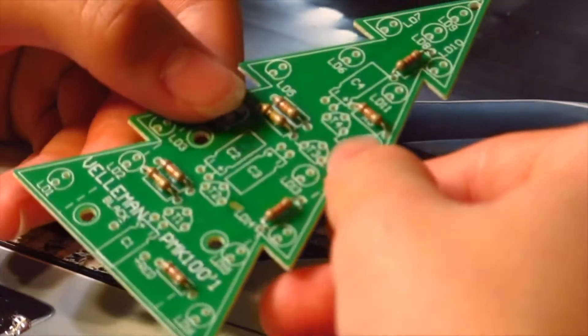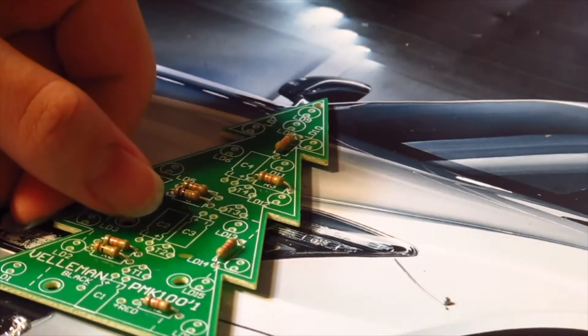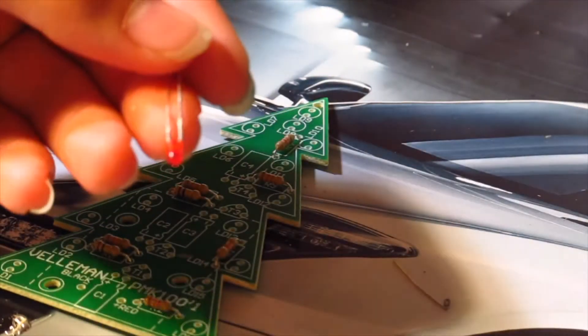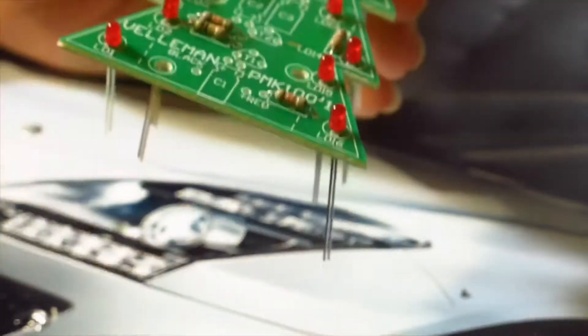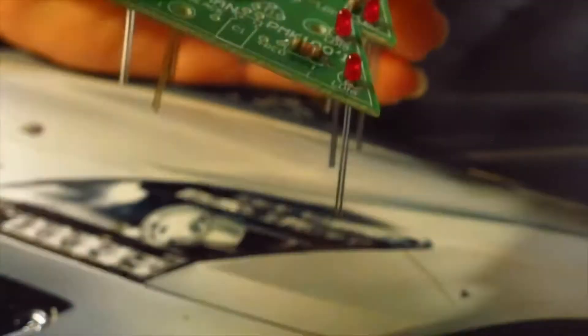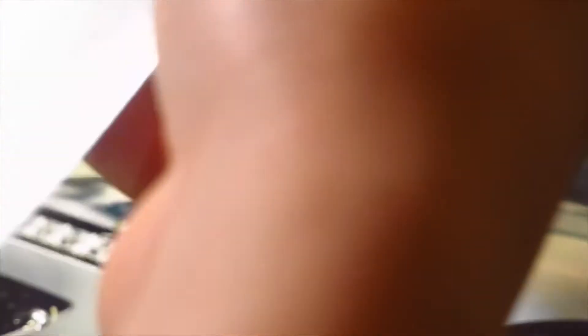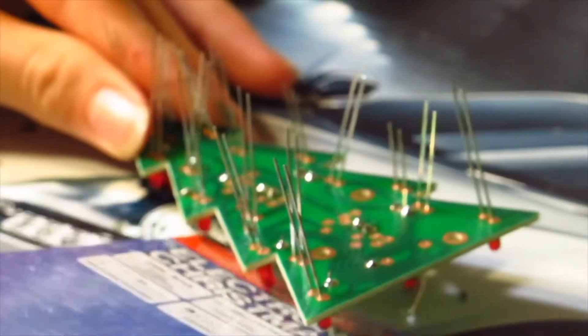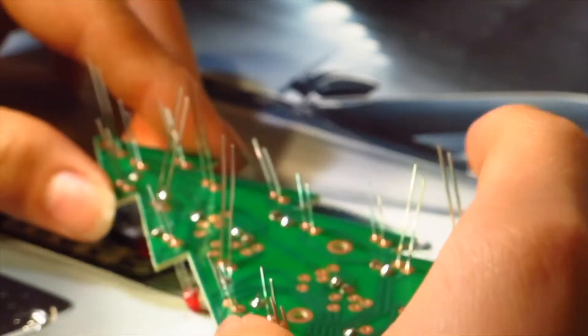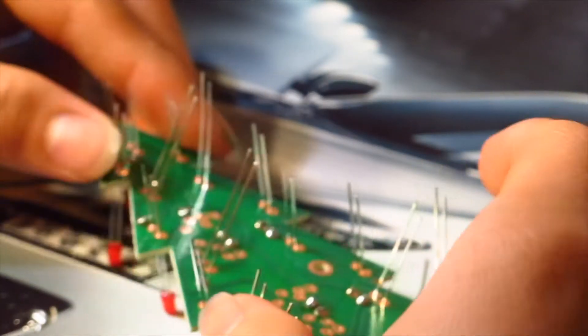All the resistors are done. Now it's time for the LEDs. All these LEDs are in place. Now I'm going to flip it over. There we go. Flattened it out because they're all drooping down now.